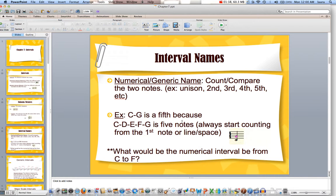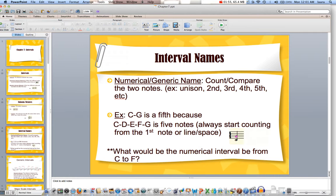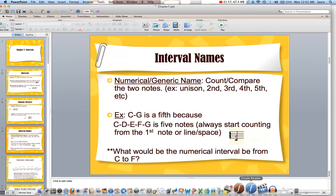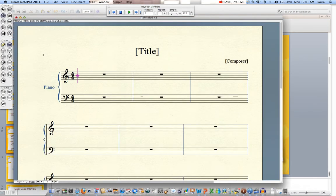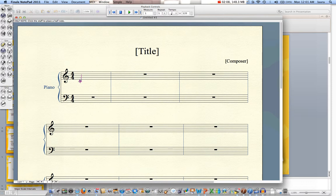The way that we're going to figure those out is basically just by counting from the bottom note up to the top note, either by the letter name or by how many lines or spaces are in between those notes. So C, D, E, F, and G makes up five notes. We're counting from the first line or space up to the top line or space. So C to G: C is one, D is two, E is three, F is four, G is my fifth.